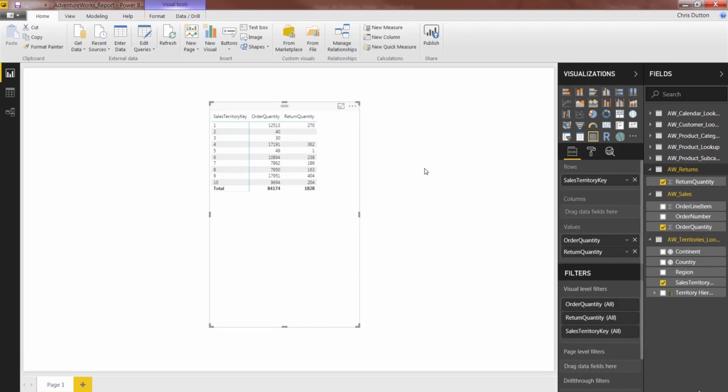So there you have it. That's a great way to foolproof your data model and your Power BI reports by hiding fields from Report View.